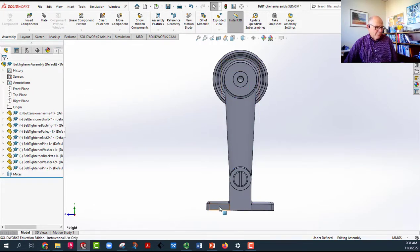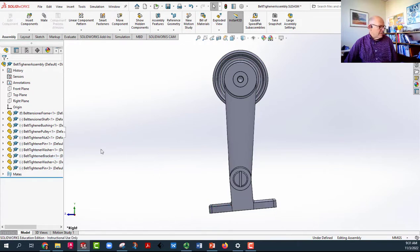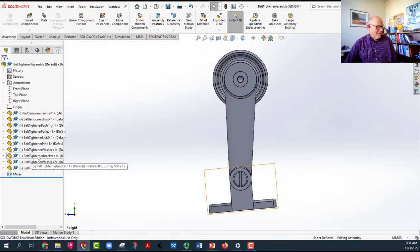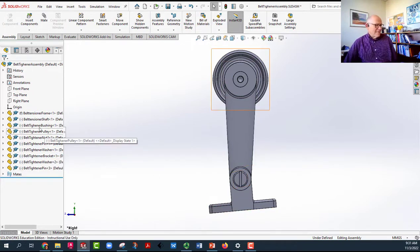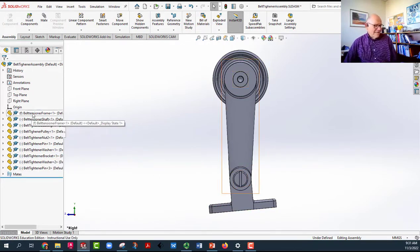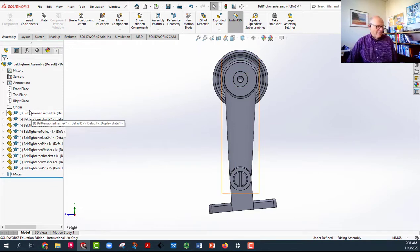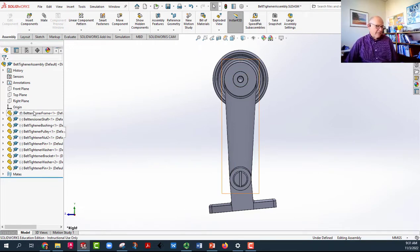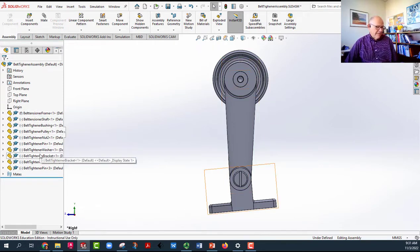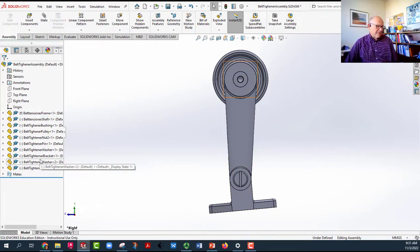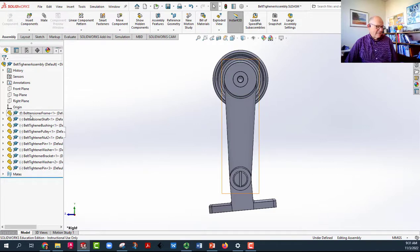That base, which is called a bracket, is down here. So what we need to do is unfix the first one and then fix the bracket.